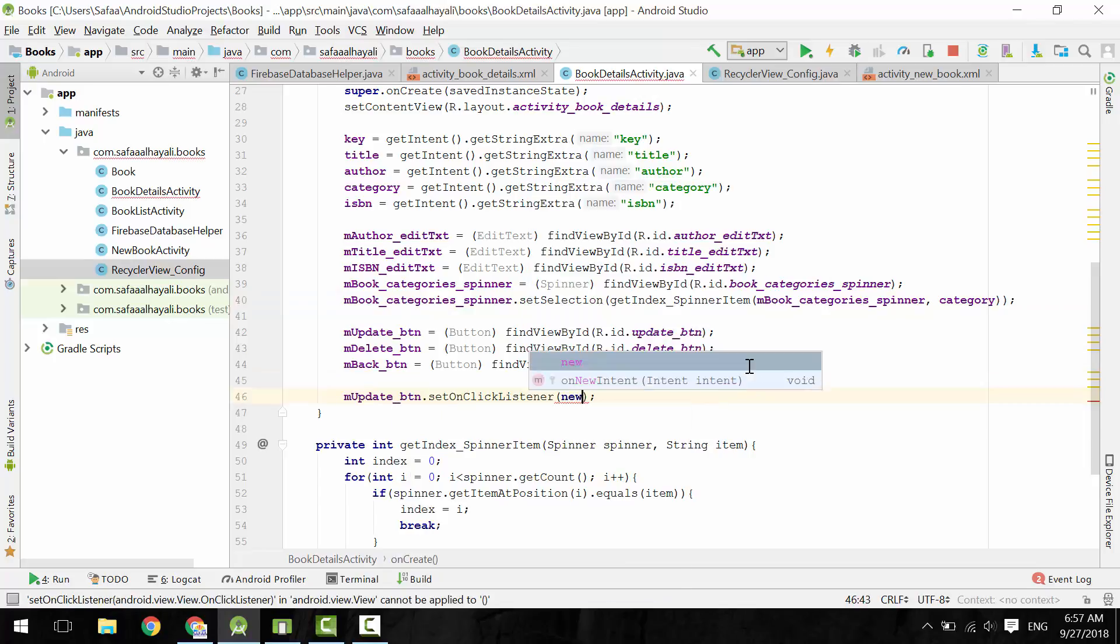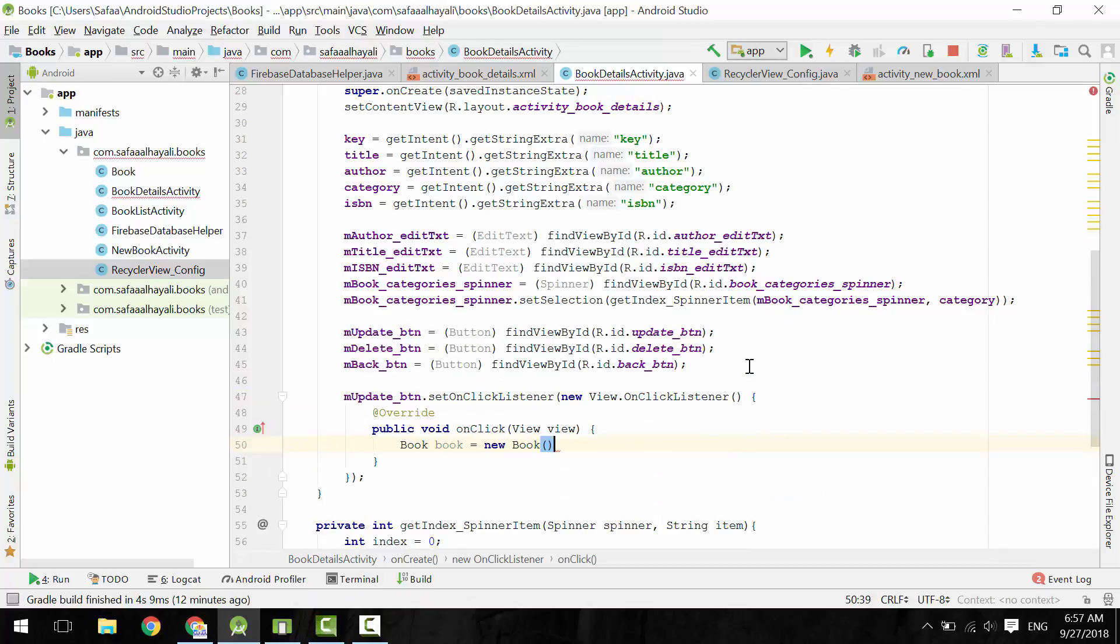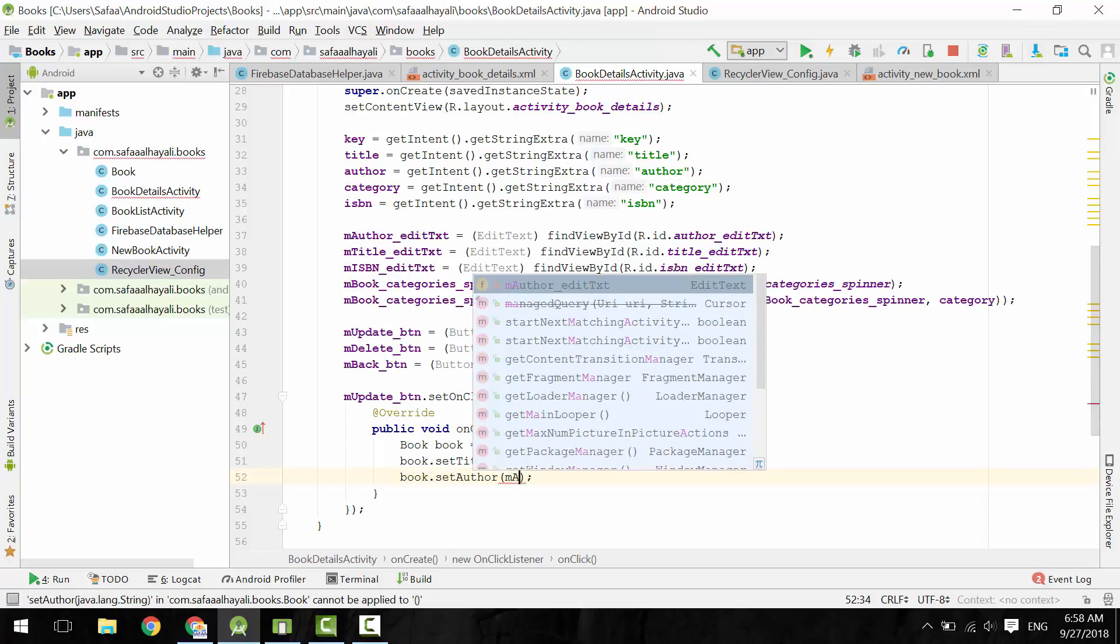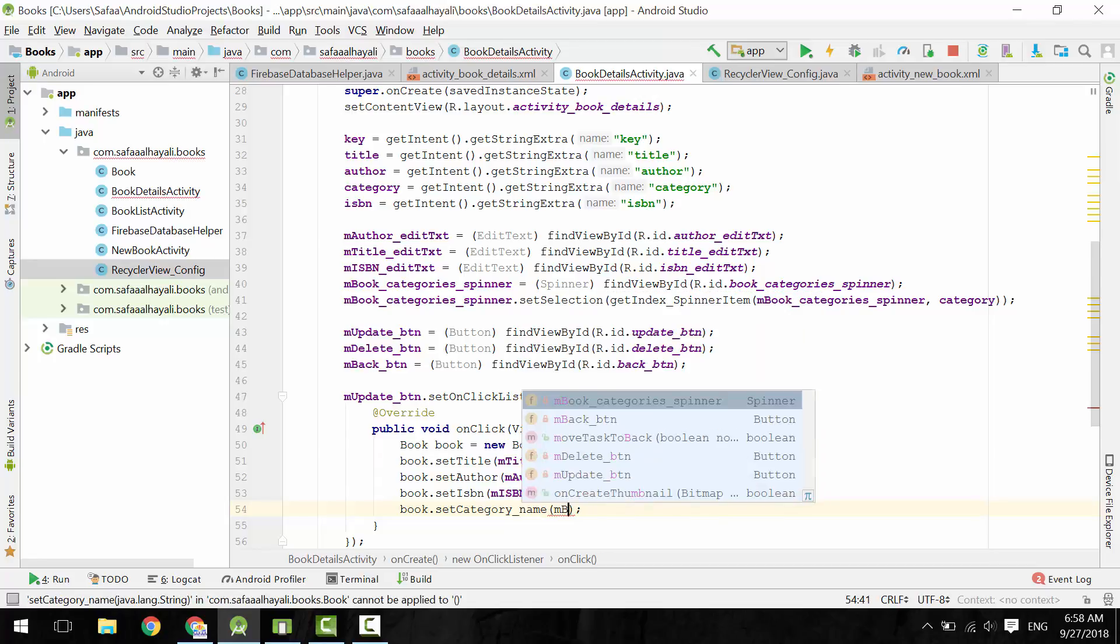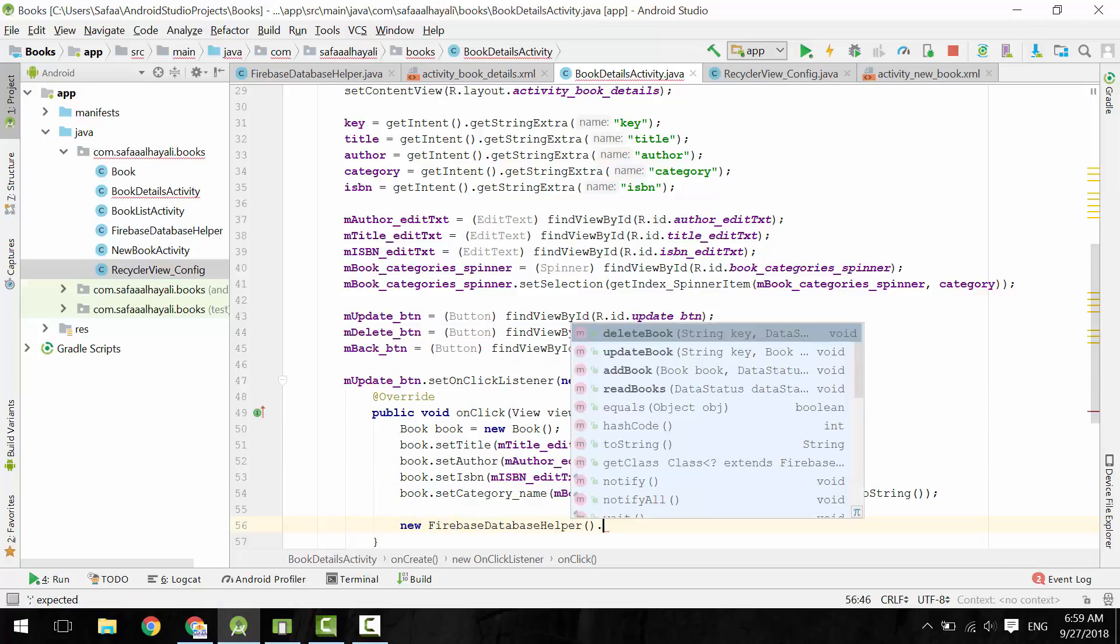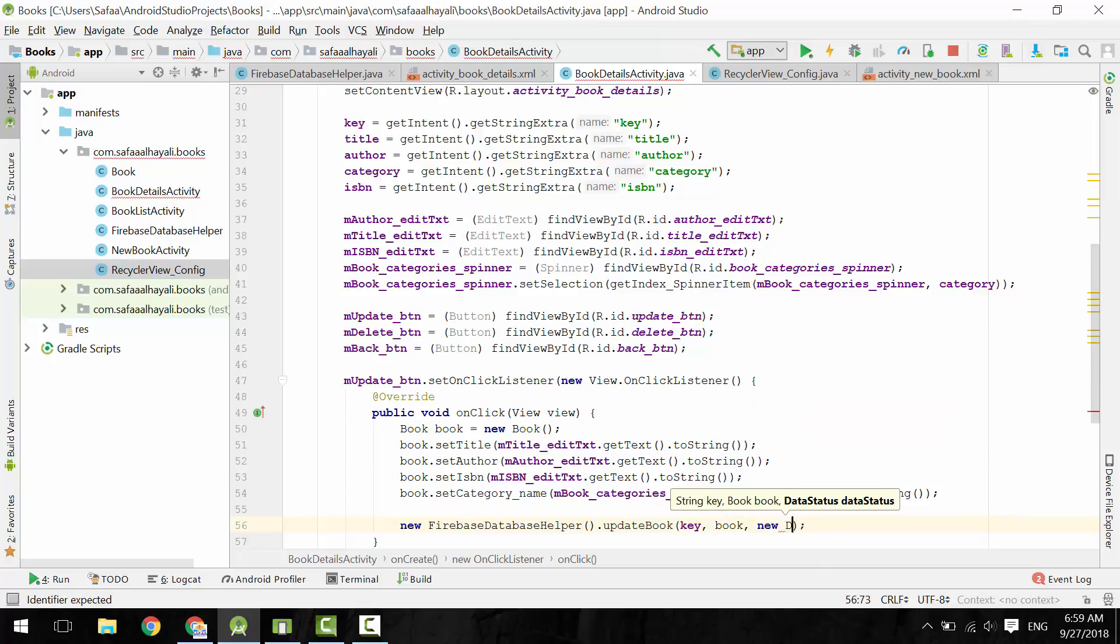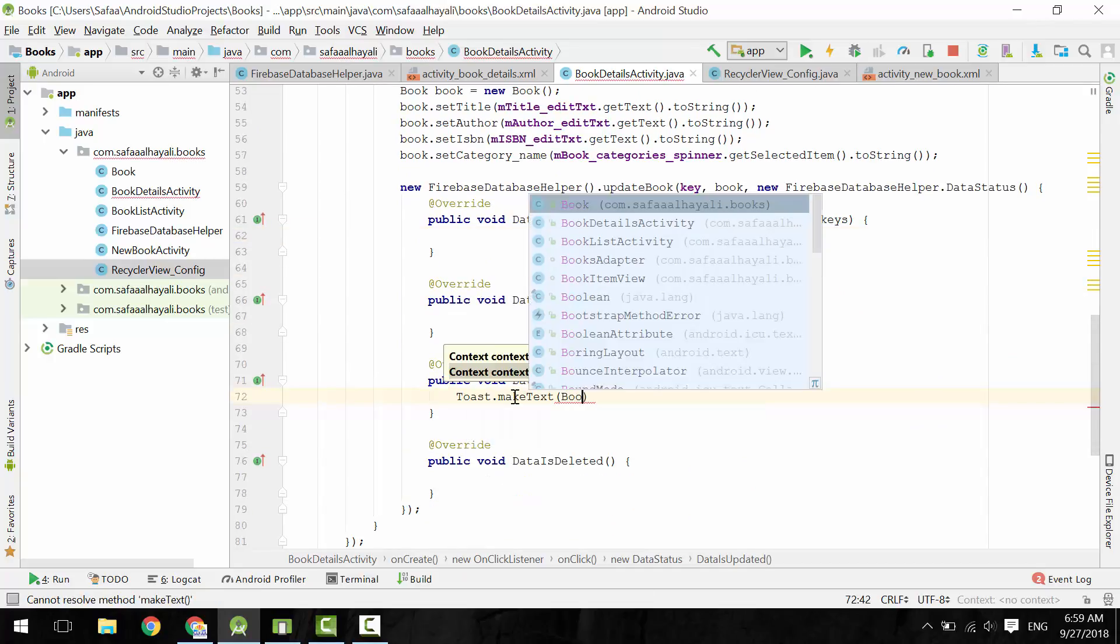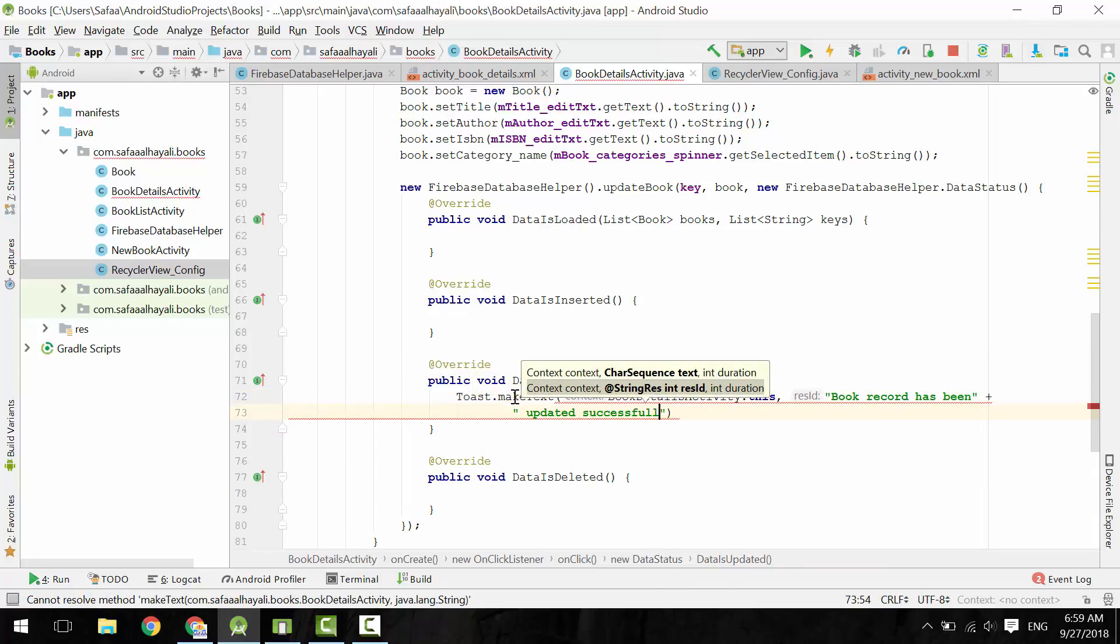Set OnClickListener on Update button. OnClick, instantiate BookObject and populate its content from the ViewObjects. Instantiate Firebase Database Helper and call UpdateBook. Give it the key of the book to update and the new book object. Instantiate the interface data status. OnData is updated. Display ToastMessage to let the user know that this record has been updated successfully.